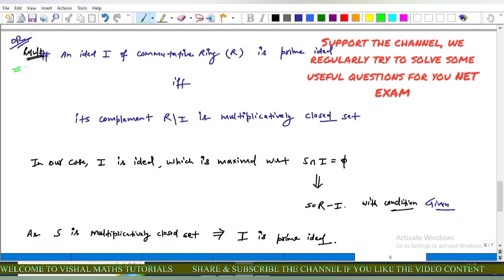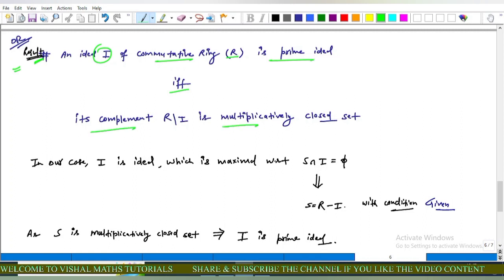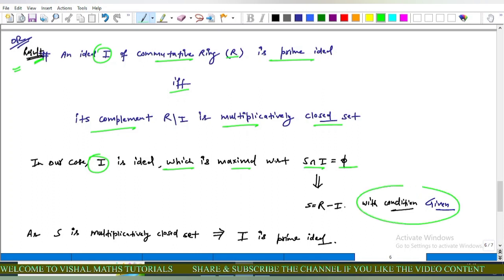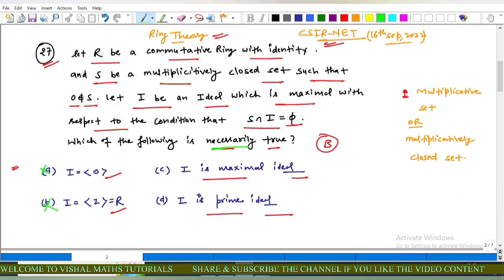For options C and D we can also use the following result: an ideal I of a commutative ring R is a prime ideal if and only if its complement is a multiplicative set. In our case, I is the ideal maximal with respect to S ∩ I = ∅, which implies S equals the complement of I. Since S is a multiplicative set, it follows that I is a prime ideal. This confirms option C is incorrect and option D is correct.